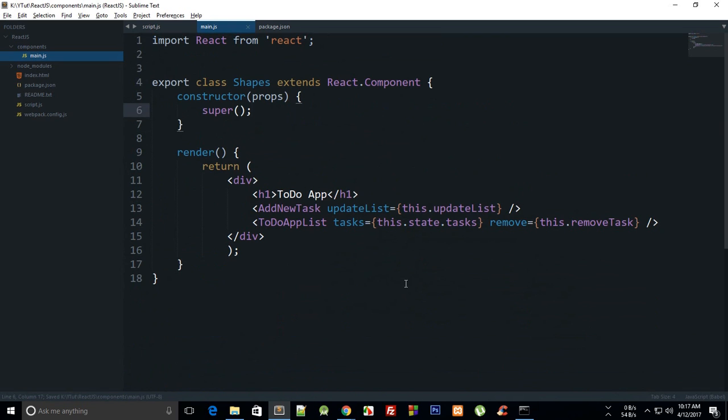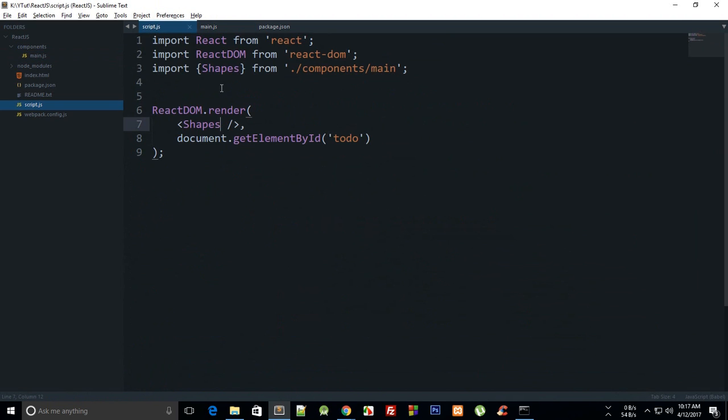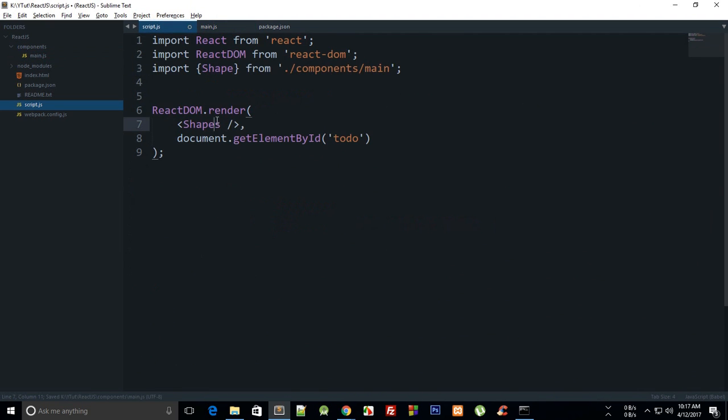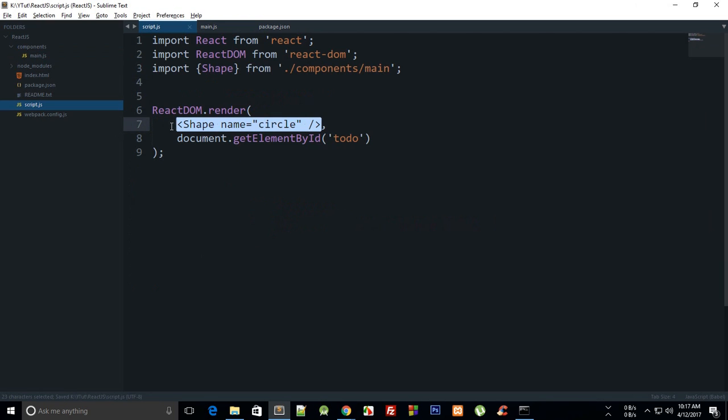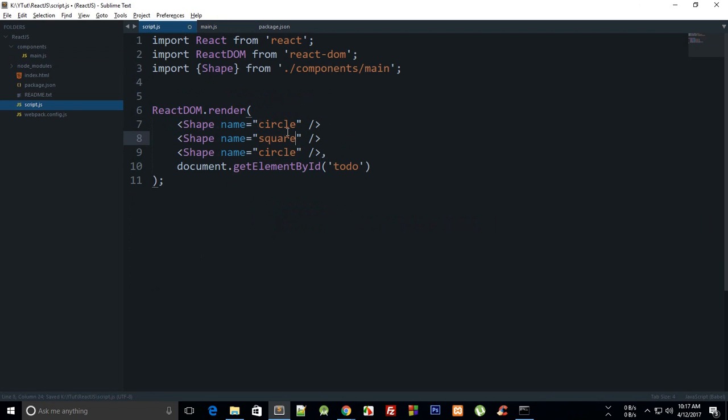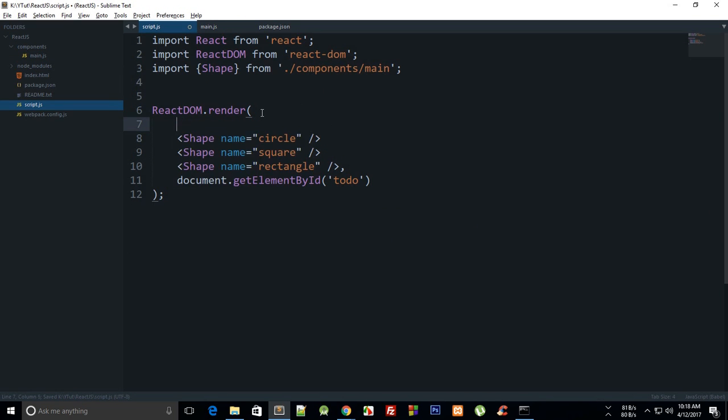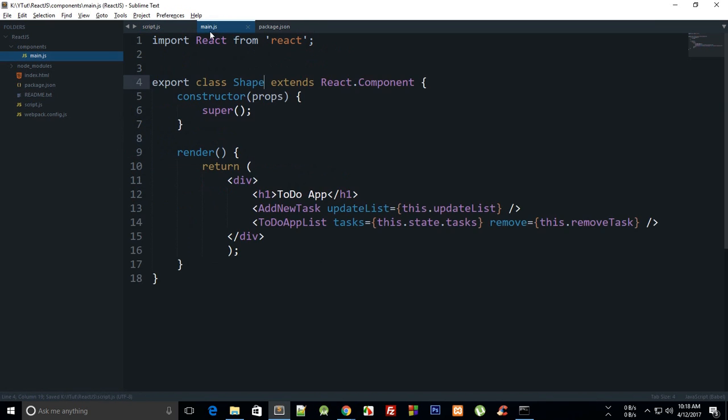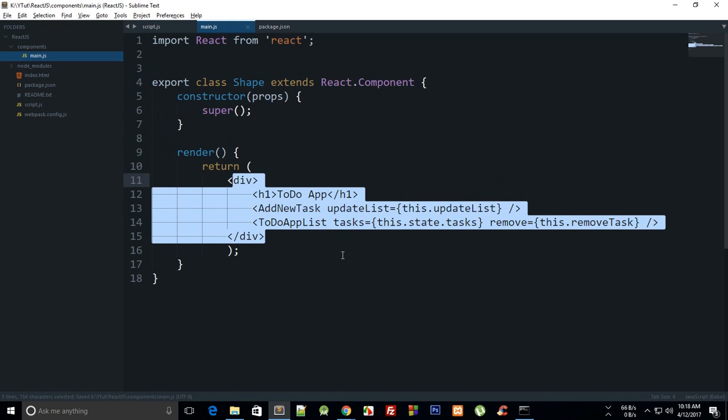Inside our render function, let's change to Shape only and pass in something like name equals circle. Then we can copy this again: square and rectangle. Make sure to encapsulate that in a div.